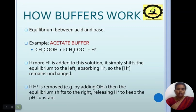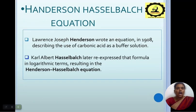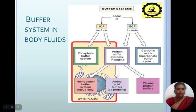Buffers act as an equilibrium between the acid and the base. For example, in the acetate buffer: CH₃COOH ⇌ CH₃COO⁻ + H⁺. If more H+ is added to the solution, the equilibrium shifts to the left, absorbing H+ so the pH remains unchanged. If H+ is removed, the equilibrium shifts to the right, releasing H+ to keep the pH constant. The Henderson-Hasselbalch equation: Lawrence Joseph Henderson wrote an equation in 1908 describing the use of carbonic acid as a buffer solution; Karl Albert Hasselbalch later re-expressed that formula in academic terms, resulting in the Henderson-Hasselbalch equation.